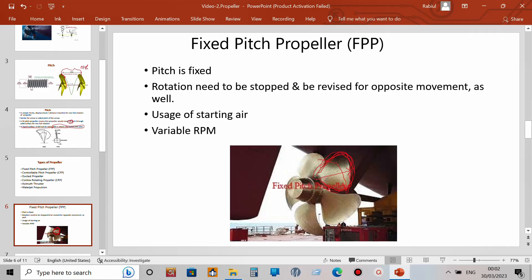To go in reverse, you need to rotate the propeller in the opposite direction. For example, if this is a right-hand screw propeller rotating clockwise and the ship goes forward, then rotating it anti-clockwise will make the ship go astern. So with a fixed pitch propeller, to go astern from ahead you must first stop the propeller, then rotate it in the reverse direction.